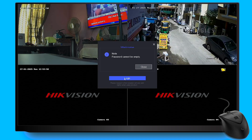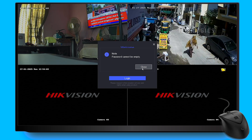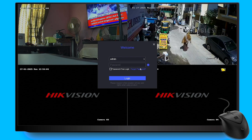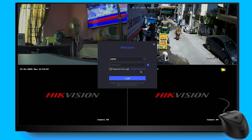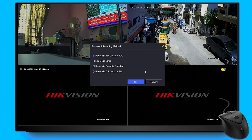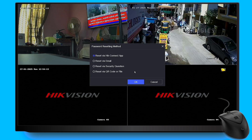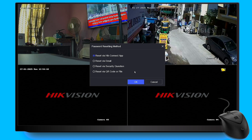This feature is currently available on the latest version of Hikvision DVR, and it's important that your DVR is already connected to your Hikconnect account to view and manage your cameras from your mobile phone. Before we begin, make sure that your device is connected to the internet and that you have the Hikconnect app installed on your phone, which should be the phone of the device owner who added the DVR to the account.